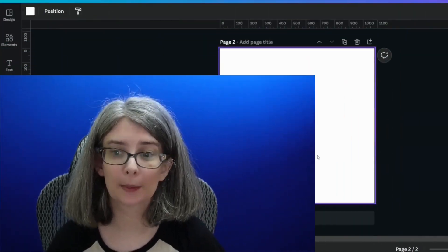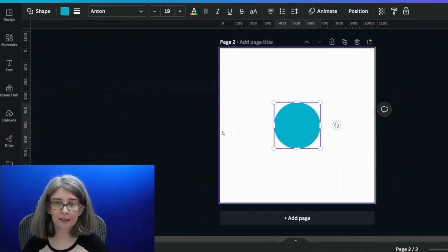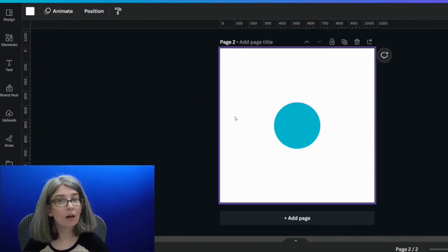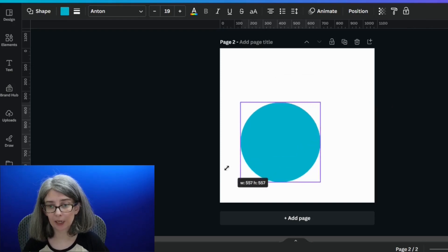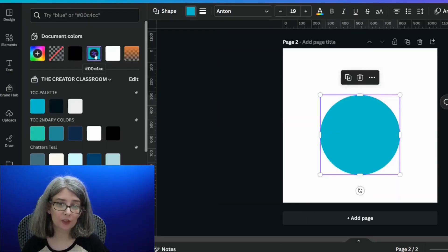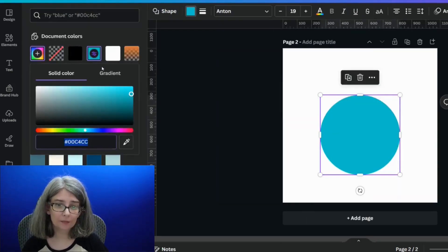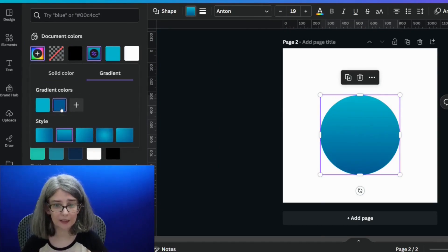The cool thing about this effect is you can actually do this with all sorts of shapes. Let me show you what I mean. We're going to click C on our keyboard and bring up a circle. And again, I'm going to choose the color. I'm going to choose the color again and go to gradient.